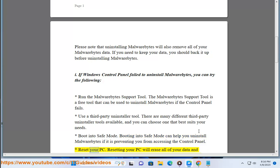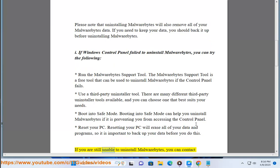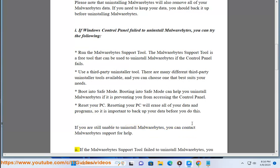Reset your PC. Resetting your PC will erase all of your data and programs, so it is important to back up your data before you do this. If you are still unable to uninstall Malwarebytes, you can contact Malwarebytes support for help.